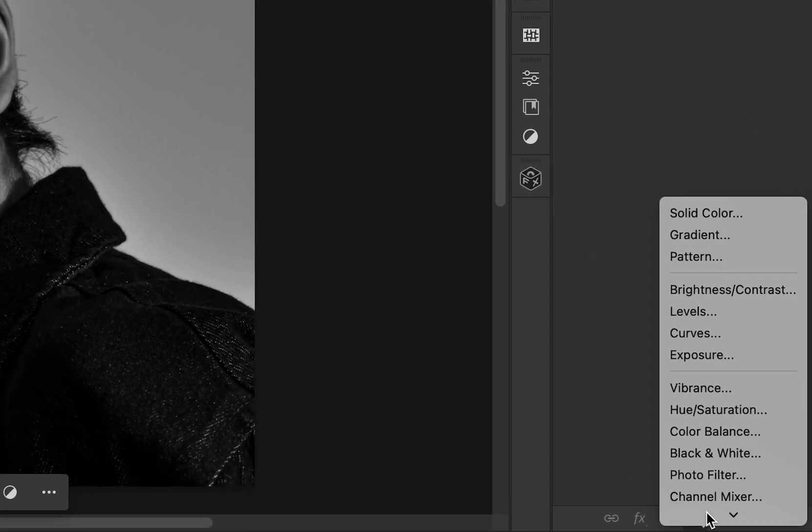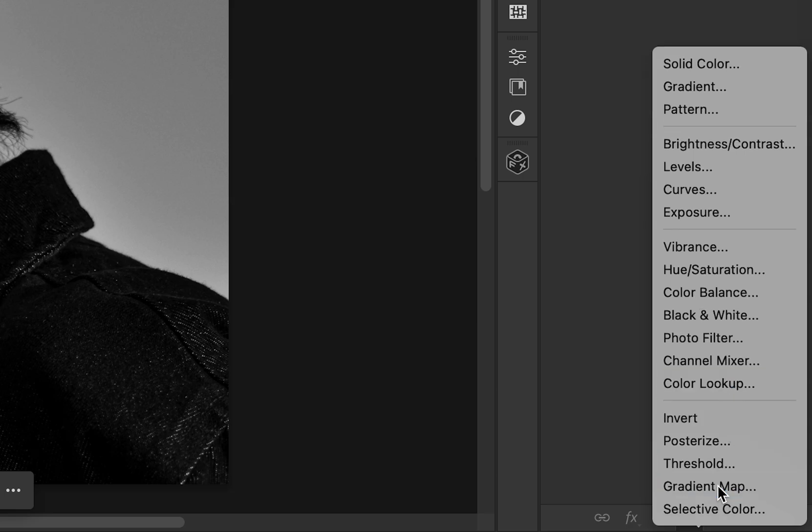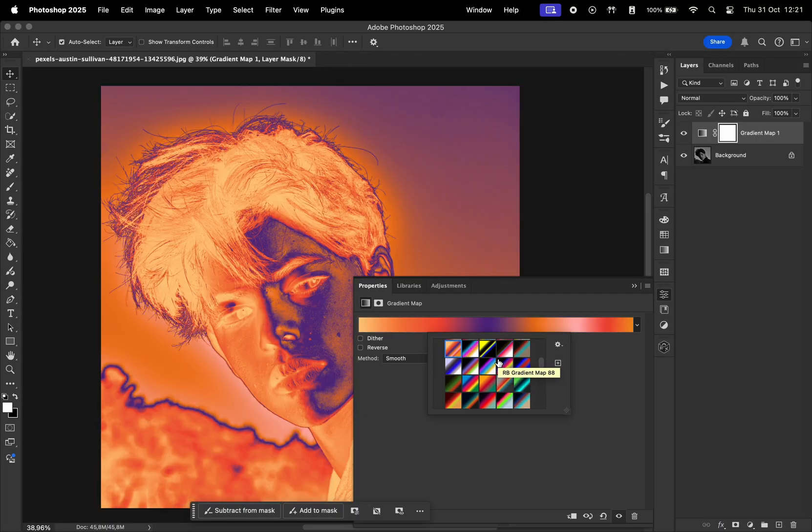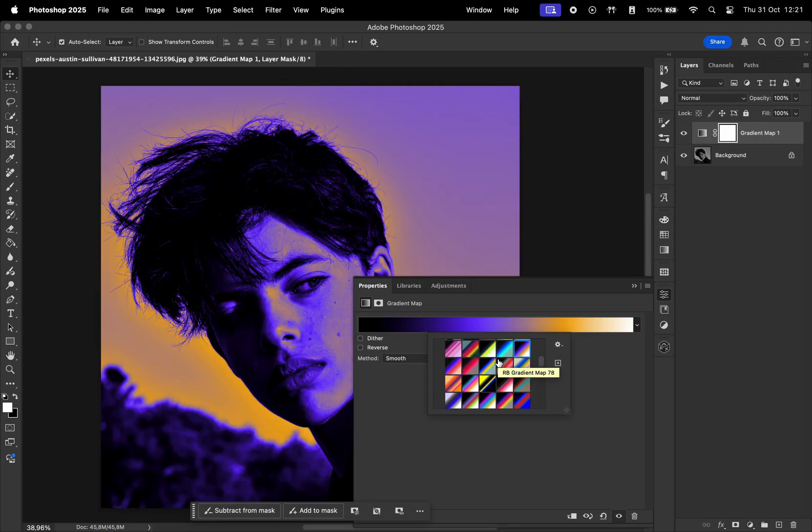Add a new adjustment layer, select Gradient Map, and then create a gradient you like or choose a preset that you're happy with. I'll choose this one.